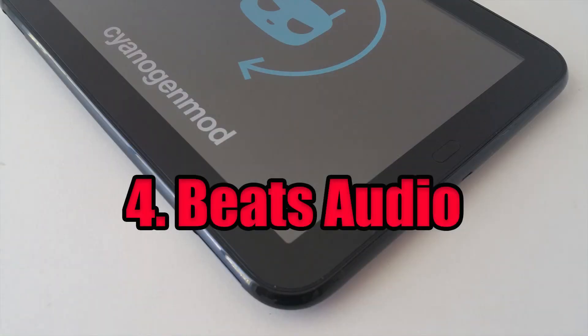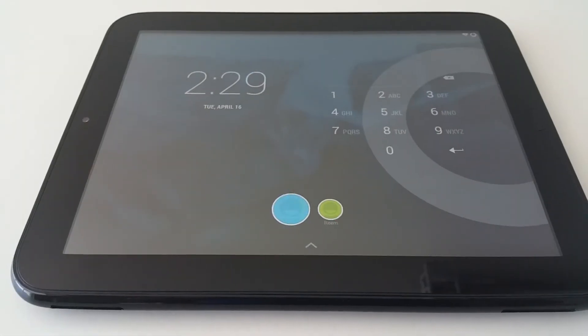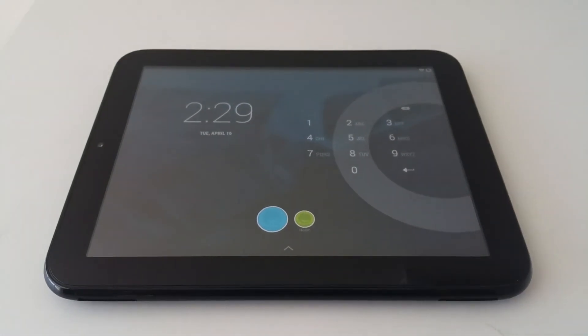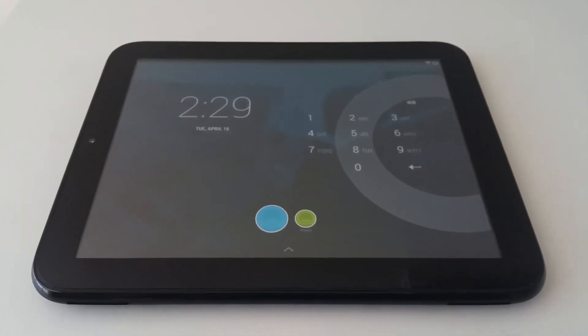Number four: Beats Audio. It has solid audio from Beats for studio quality sound.